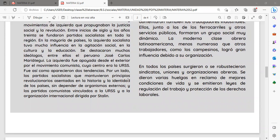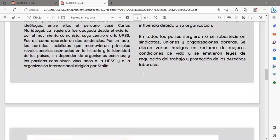En todos los países surgieron o se robustecieron sindicatos, uniones y organizaciones obreras. Se dieron varias huelgas en reclamo de mejores condiciones de vida y se emitieron leyes de regulación del trabajo y protección de los derechos laborales. A partir de la incursión del desarrollo de los movimientos sociales, también se dieron todos los procesos de mejoramiento de la calidad de vida de los trabajadores, cubriéndoles con determinados beneficios establecidos en las leyes.